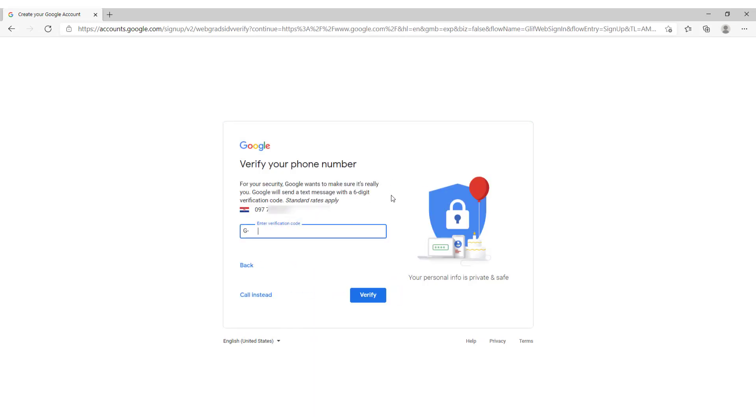Ok. Now wait for your message. And type in the verification number. And click verify.